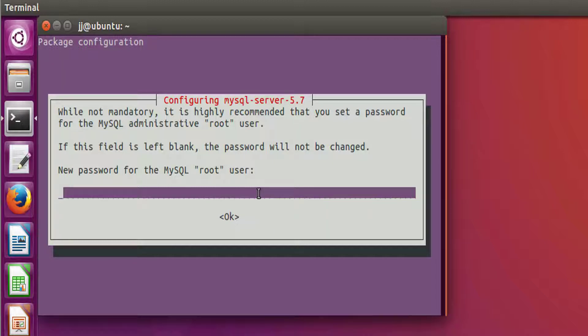So you need to provide here your password and do remember that every time you log in into the MySQL command prompt, you would be asked this password. So provide your password over here.